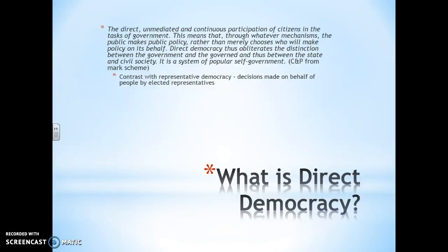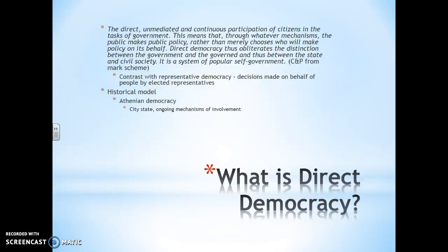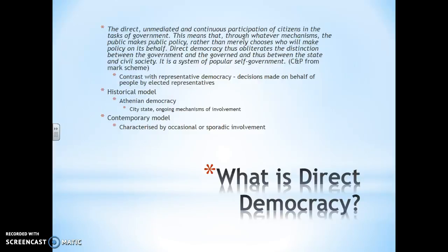We contrast that with representative democracy. Historically we're looking at two particular models. We've got the Athenian democracy — the city-state ongoing mechanisms of involvement. The closest real-world example we've got to that is possibly Switzerland, where they have regular referendums on significant matters of policy. The more contemporary model is occasional or sporadic involvement, and here we're looking at referendums and e-democracy, with referendums being particularly prominent but e-democracy seeming to get bigger.